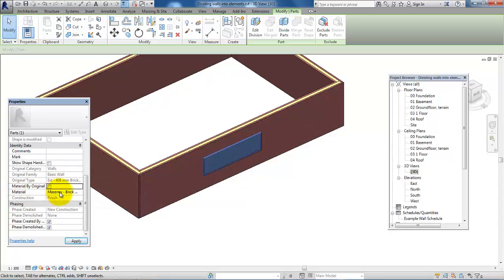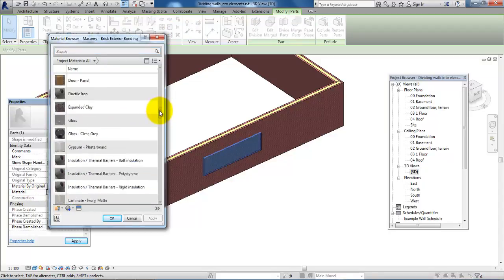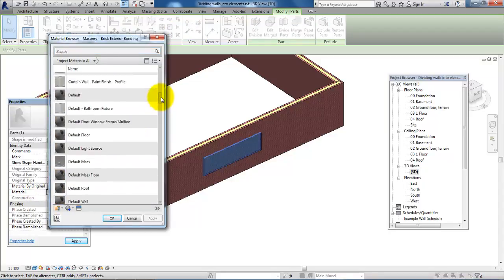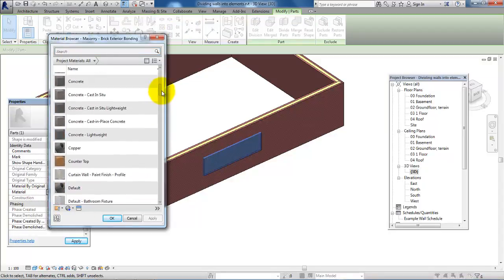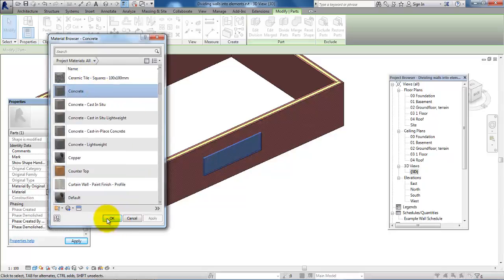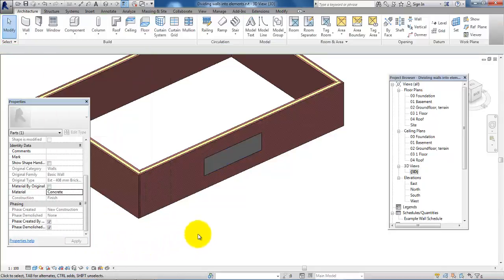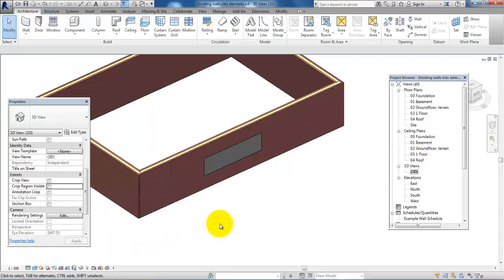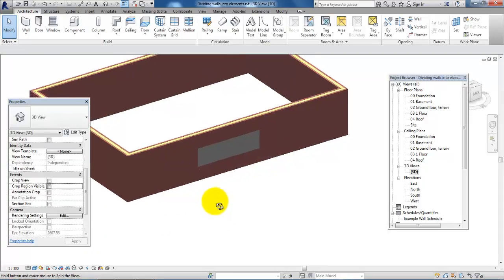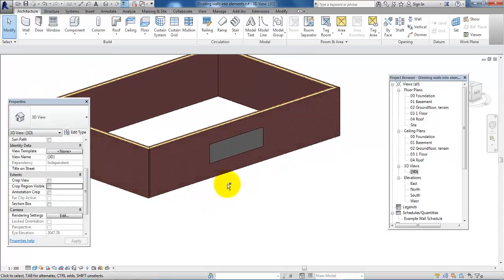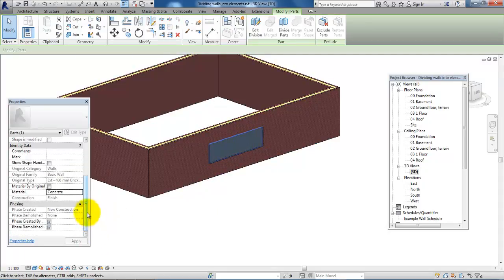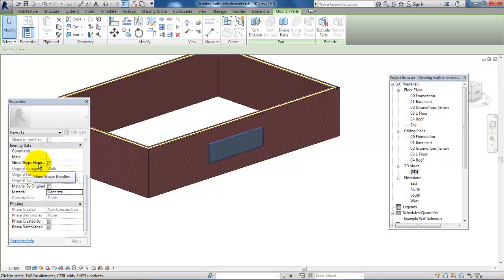I will just select another type of material and I will select concrete, then click OK. Now I will have another type of material here. If I just click on it again, I can click in Properties Show Shape Handles.